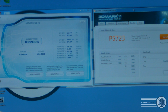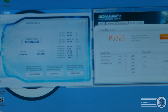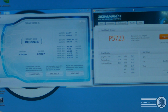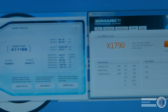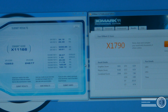On to the 3DMark scores. On the left is Vantage — we're on an updated version now which puts all the physics onto the CPU, which is why CPU scores are slightly lower and affects the overall score. We got 22,225 for 3DMark Vantage. For 3DMark 11, a P score of 5,723. For the extreme scores: Vantage X gave 11,166, and 3DMark 11 extreme gave 1,790.